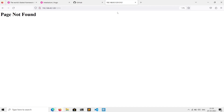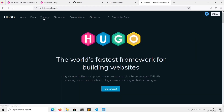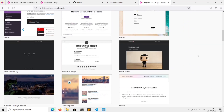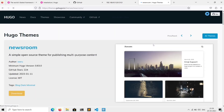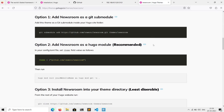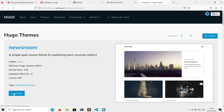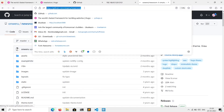We don't have any theme yet, so let's install one. Go to gohugo.io and click on Themes. Here are all the themes we can use — I will be using 'newsroom'. Click on it and scroll down to find the install section, or click Download to be redirected to the GitHub repo. Just copy the URL and go to the terminal.